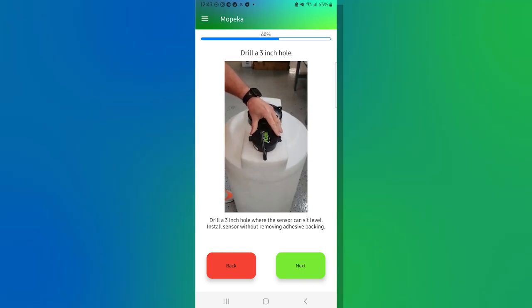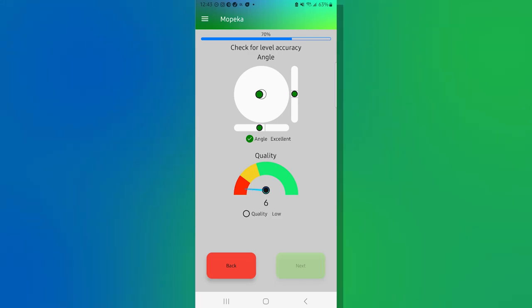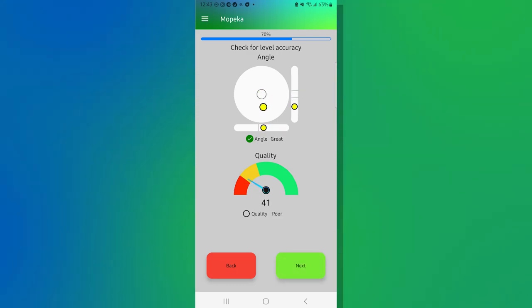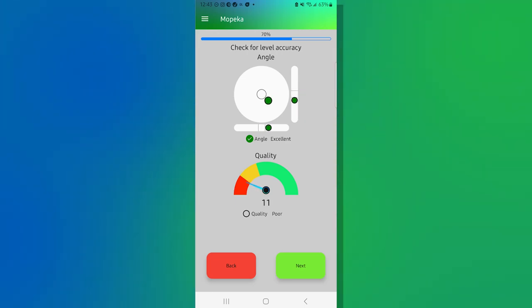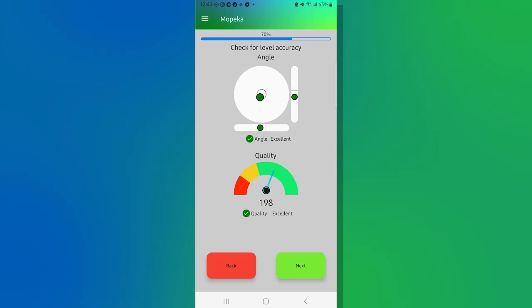And it gives you a little video of how that'll sit in there. We're going to hit next and that's going to bring us now to the installation screen. And I'm going to go ahead and put this into the tank and we're going to turn it until we're fairly level. And what will end up happening is the green dots will become level and the quality will quickly go up once we're in the right spot.